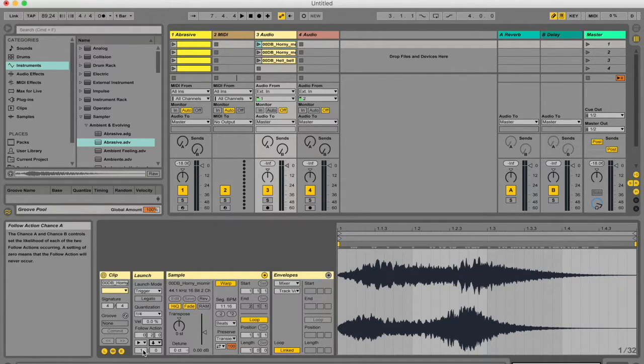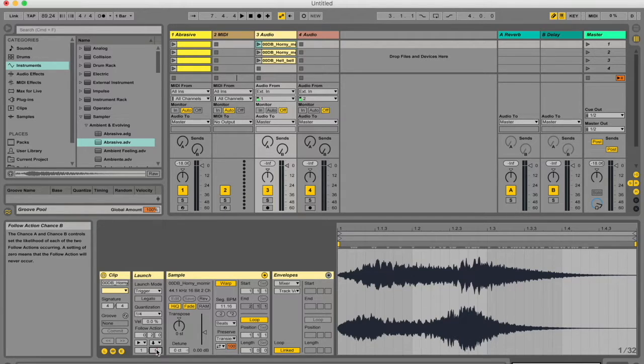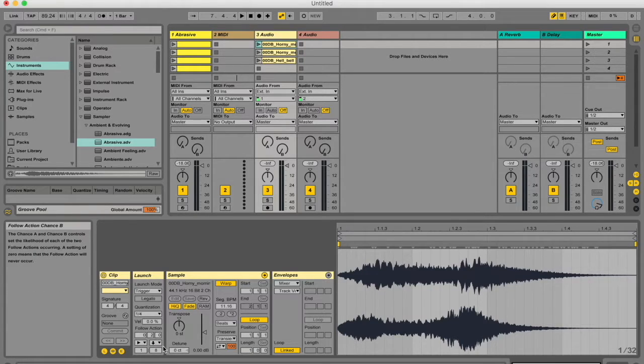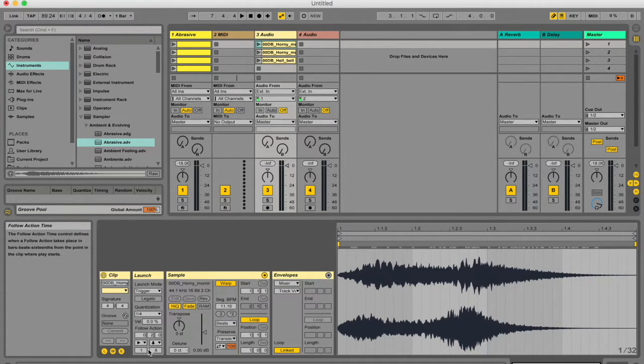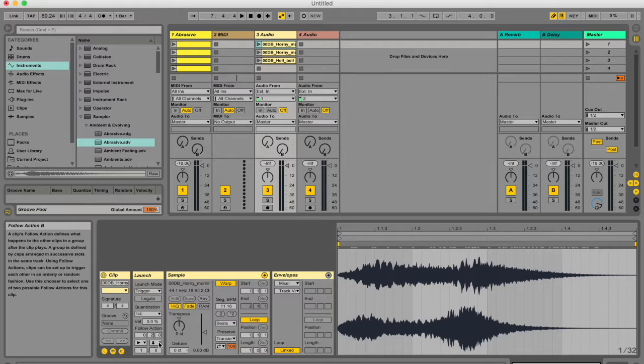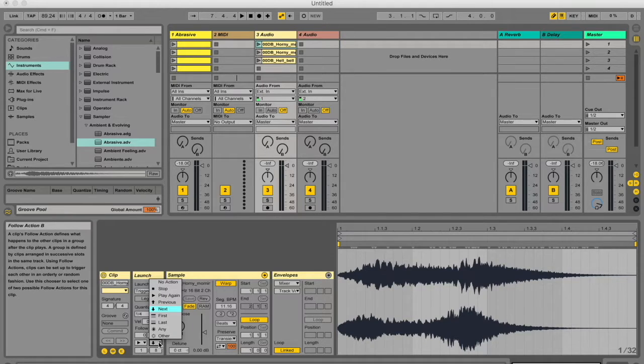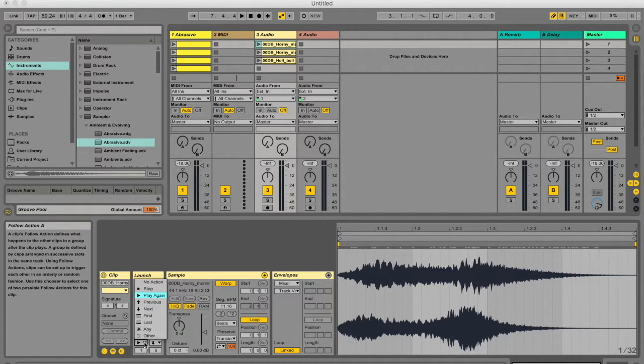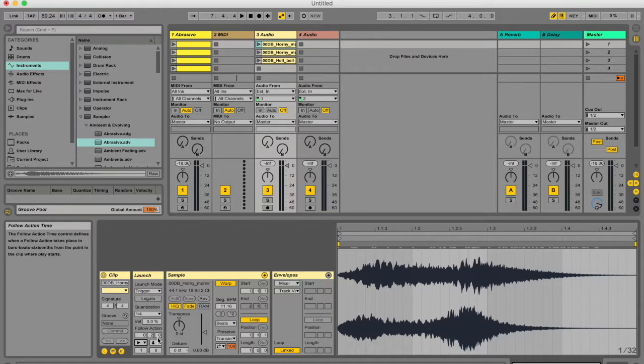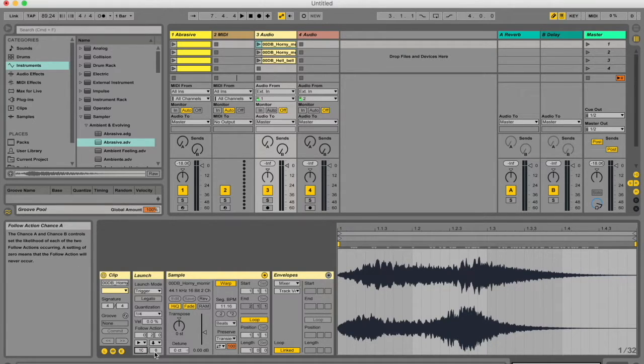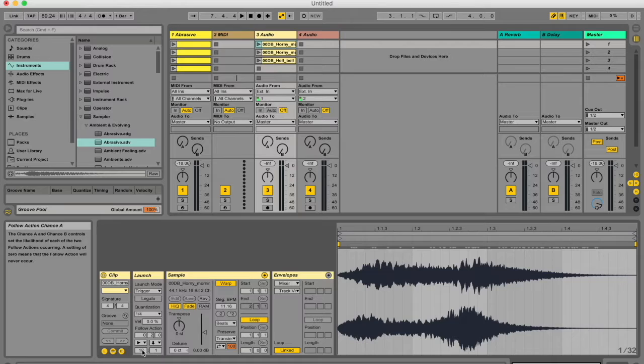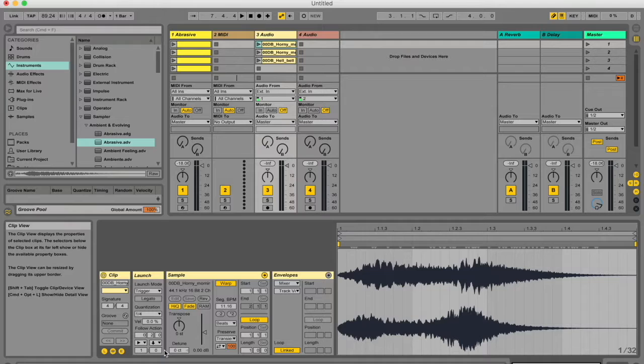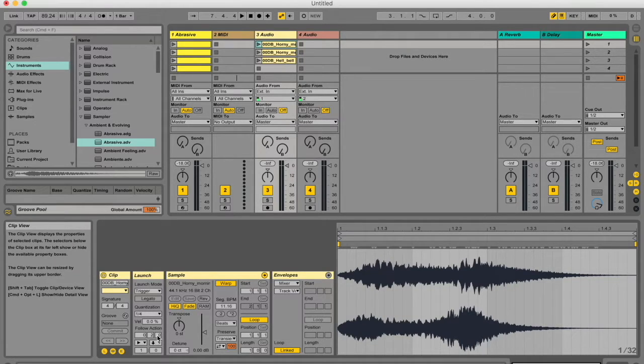To change the probability, it's literally a ratio. If I change this one to eight, then basically for every eight times chance B is gonna happen, one time chance A is gonna happen. So for every eight times the follow action is next over here, one of the times the clip is gonna play again. You can just change the numbers to what suits you, but unless you're very sure you want an element of randomness in your performance, just keep it like this and don't worry about this right tab over here.